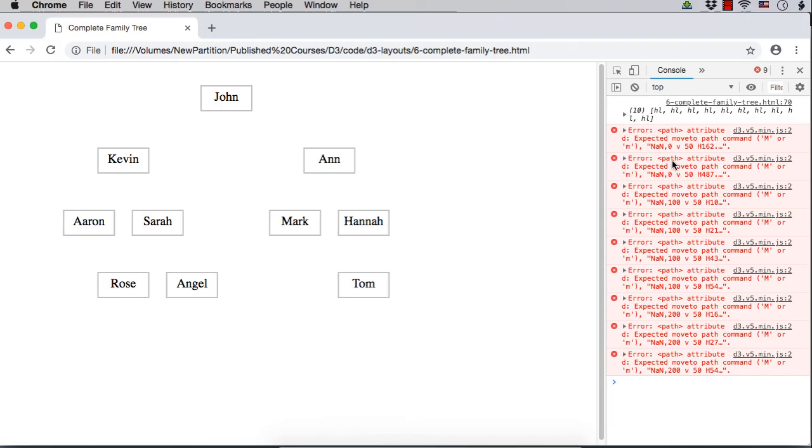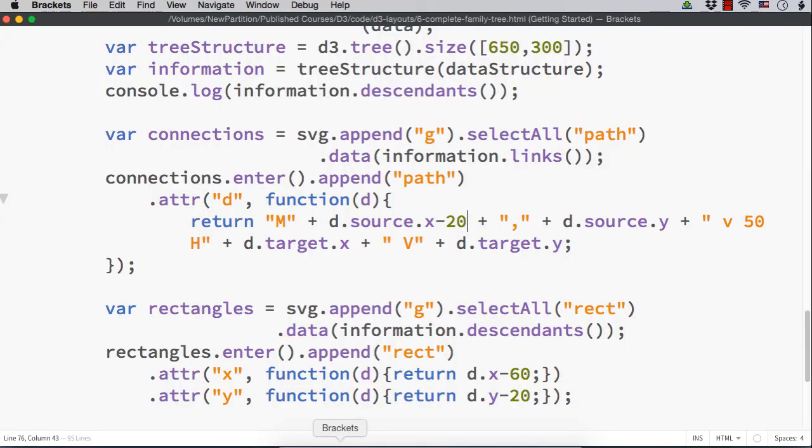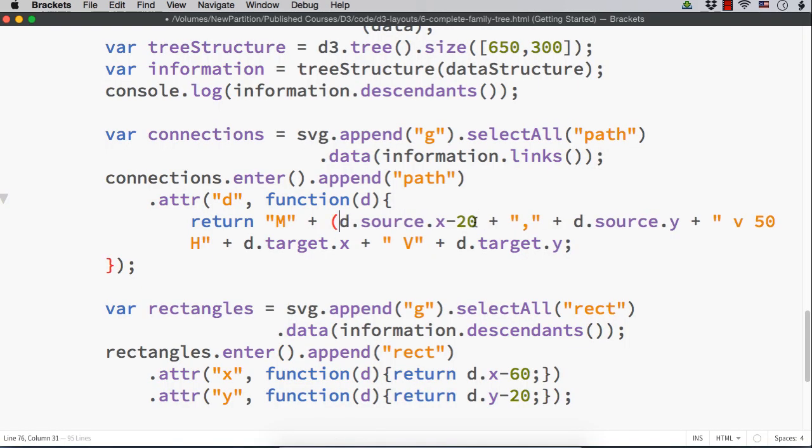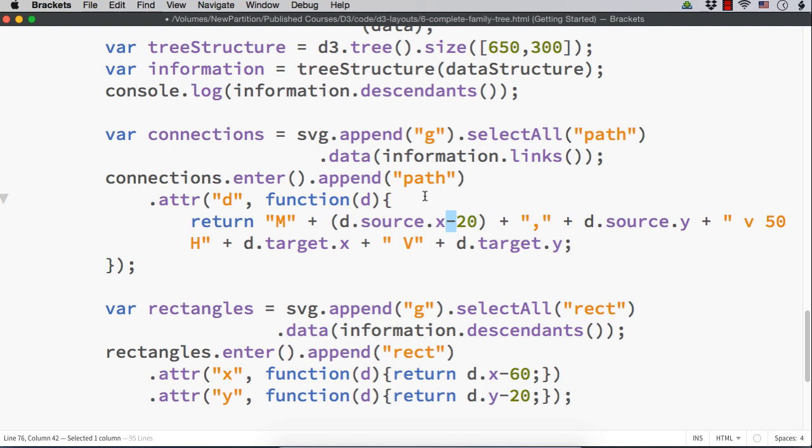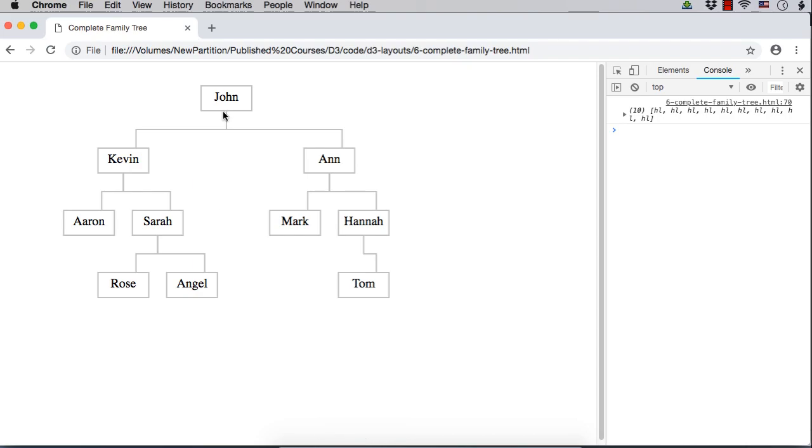It is giving an error. M or M. I should put it in brackets. Otherwise, it is considered as a minus. Let me save this and check. See, we are seeing the images now correctly.